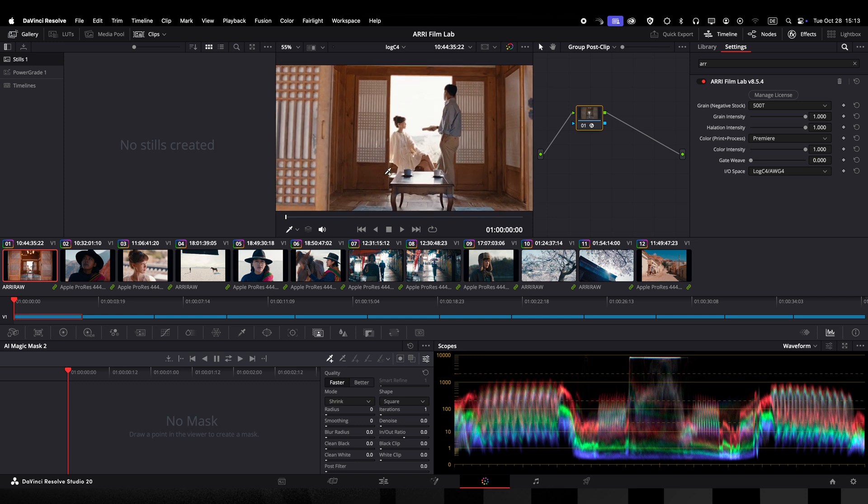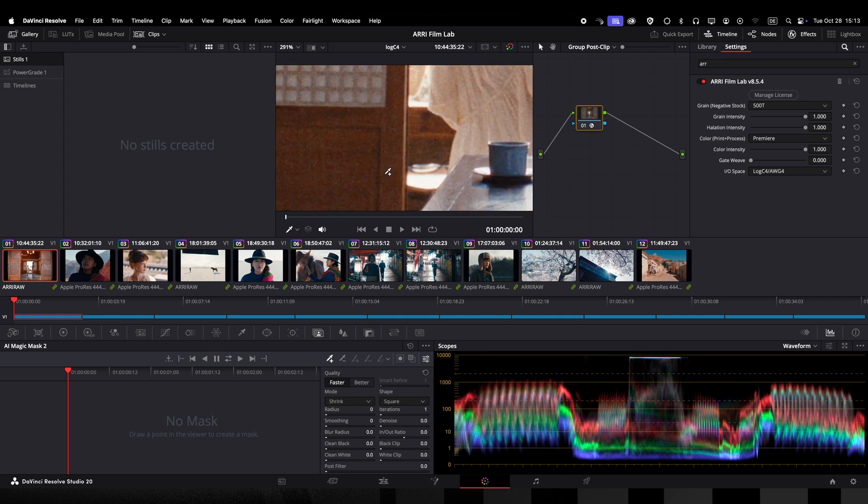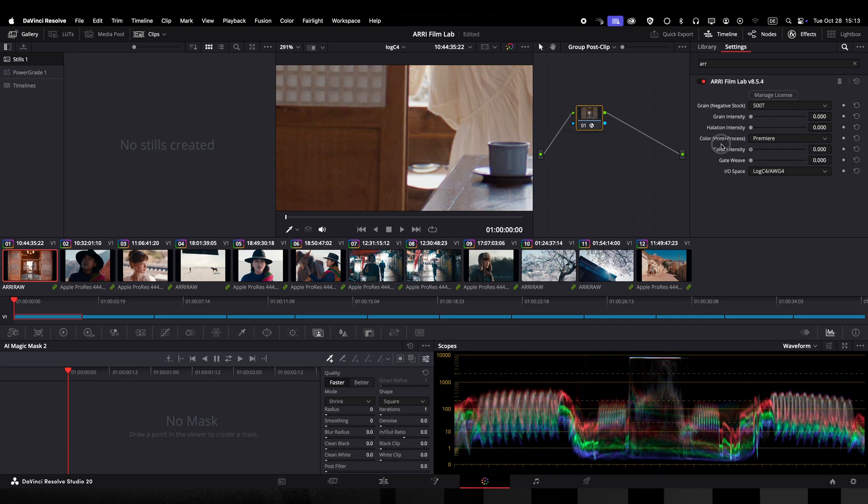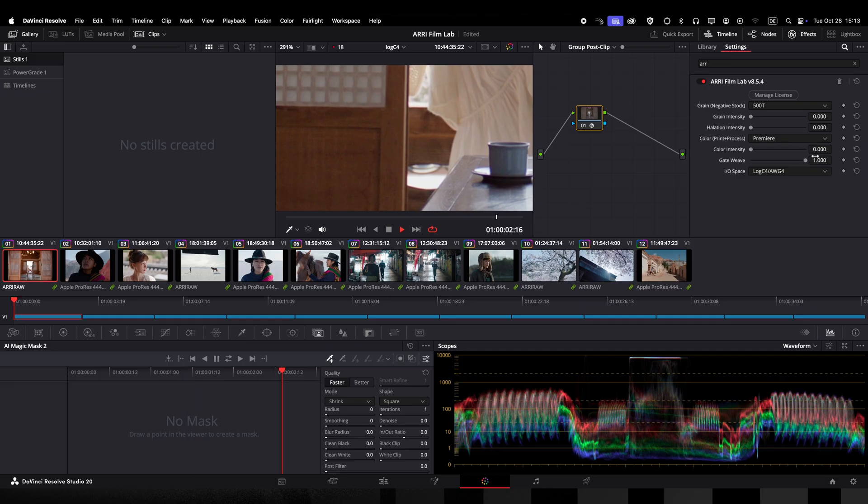The gate weave slider will give you the slight unsteadiness you sometimes see in film footage. So I am turning off all other settings by setting the sliders to zero. Now I will increase the gate weave slider and you will see this little unsteadiness. And if I take the slider back to zero turning gate weave off.